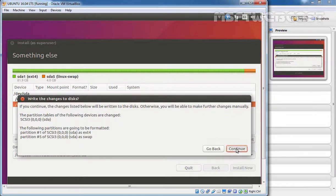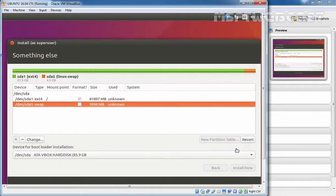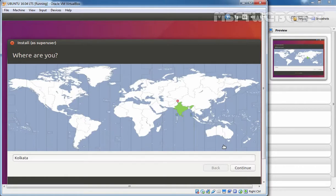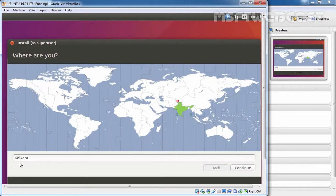Click on continue. This is where you have to select your current location. The setup will auto-detect your location if you are connected to the Internet. In my case, the location is Kolkata according to my Internet. Click on continue.